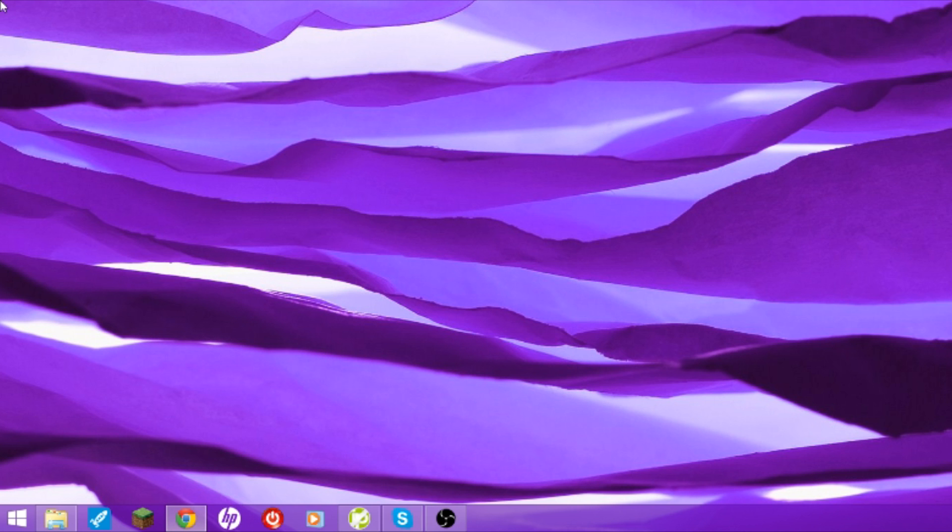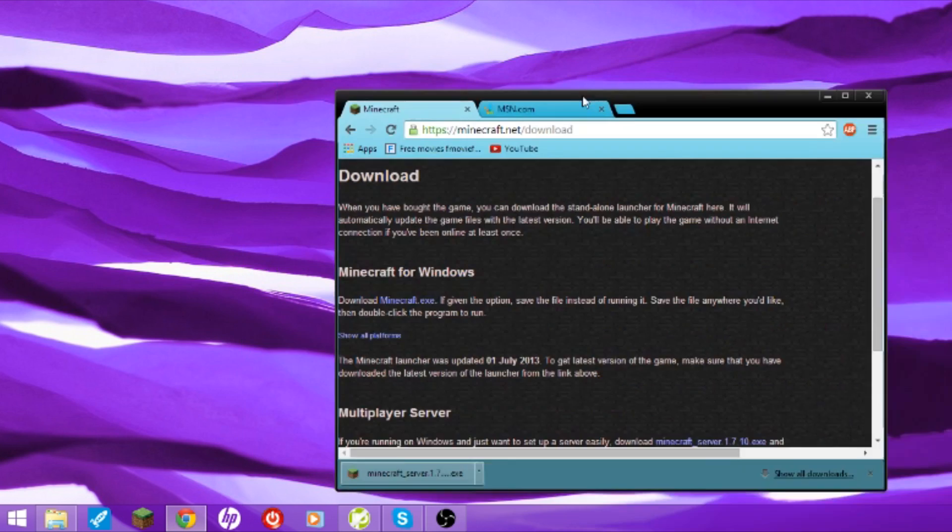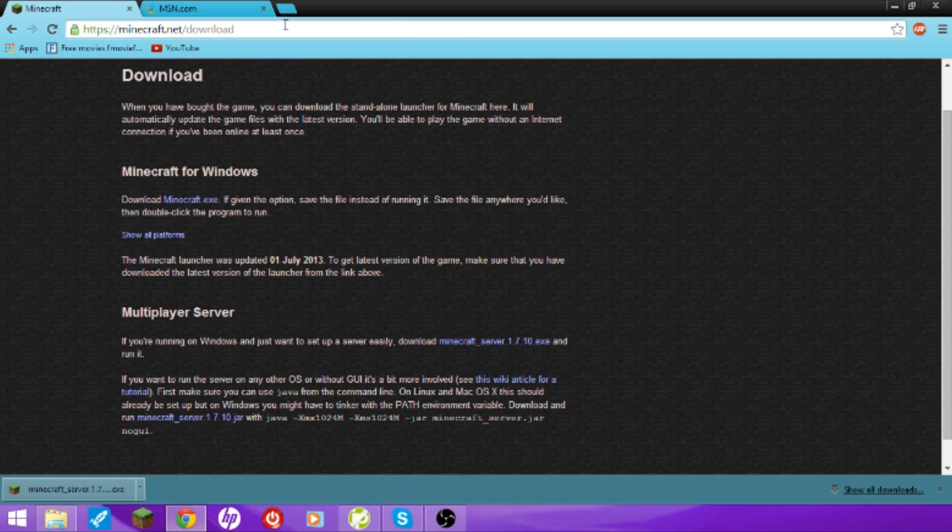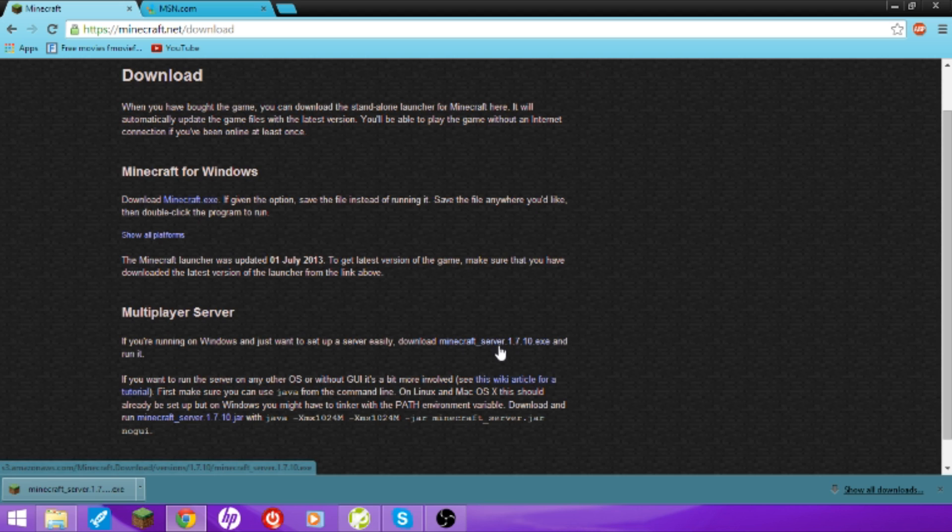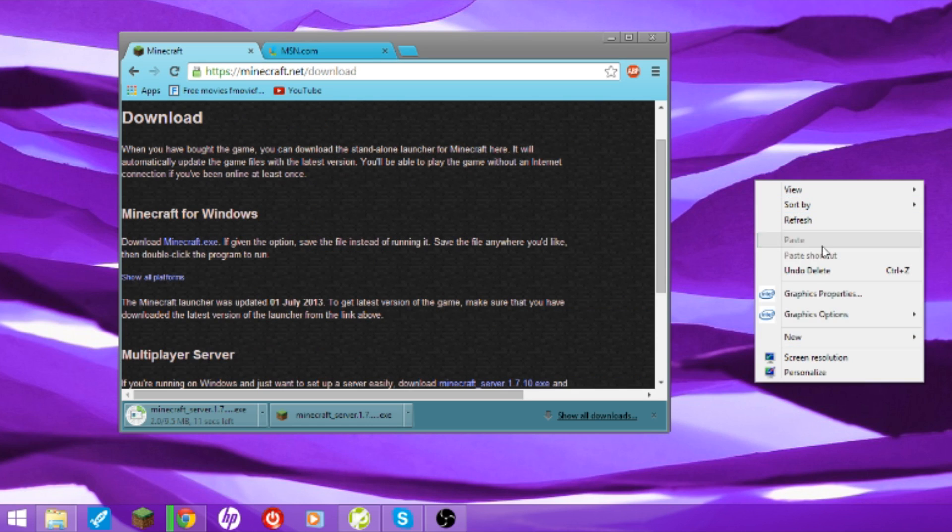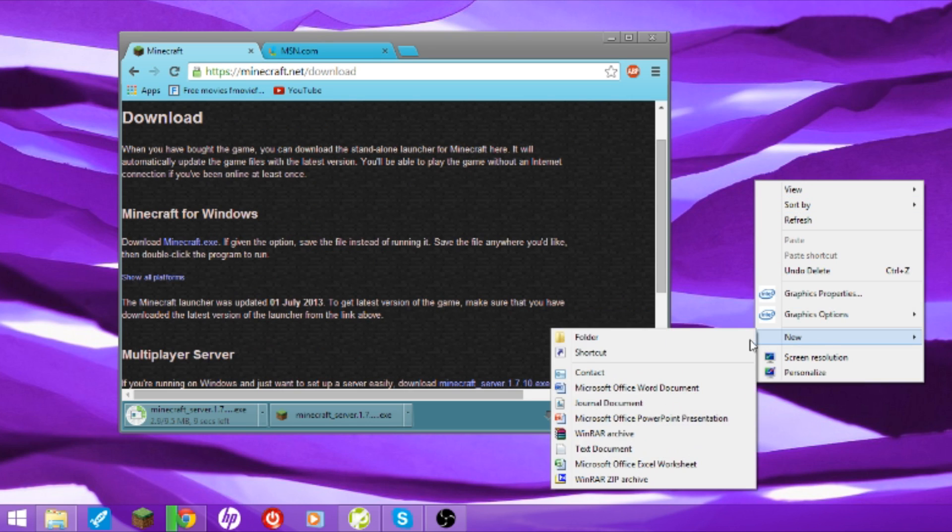Open up Minecraft. Let me drag this over from my laptop screen. Drag it over to my TV screen. Going to do minecraft.net/download. Download minecraft server 1.7.10.exe and probably you should probably end up making a folder because that would be a cool idea.